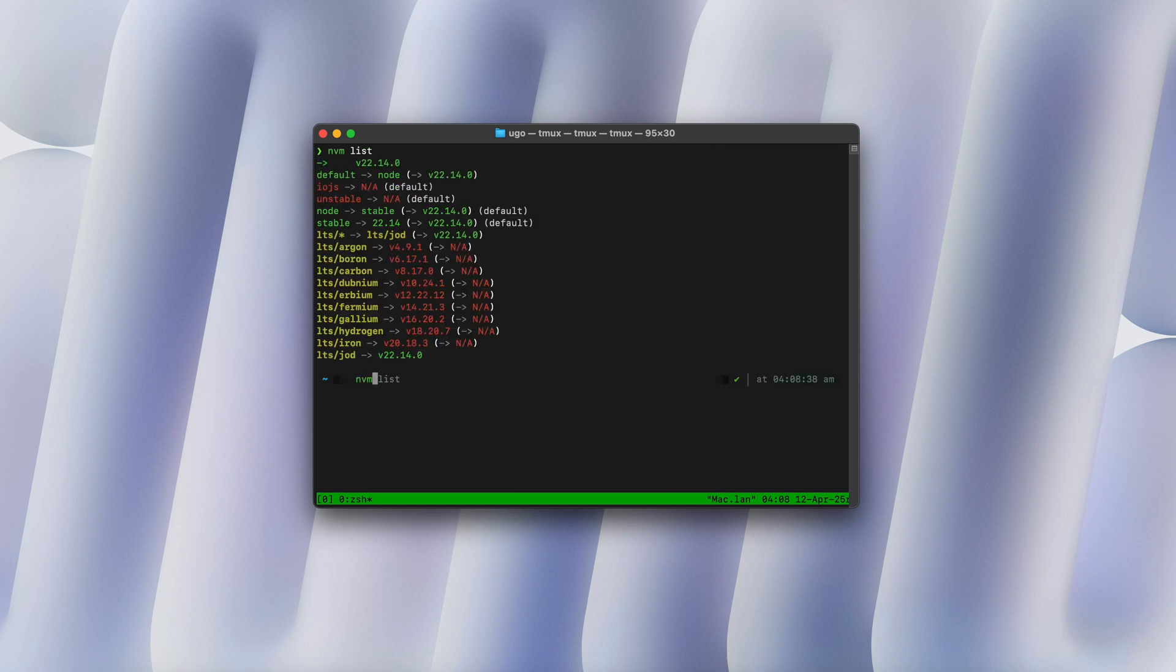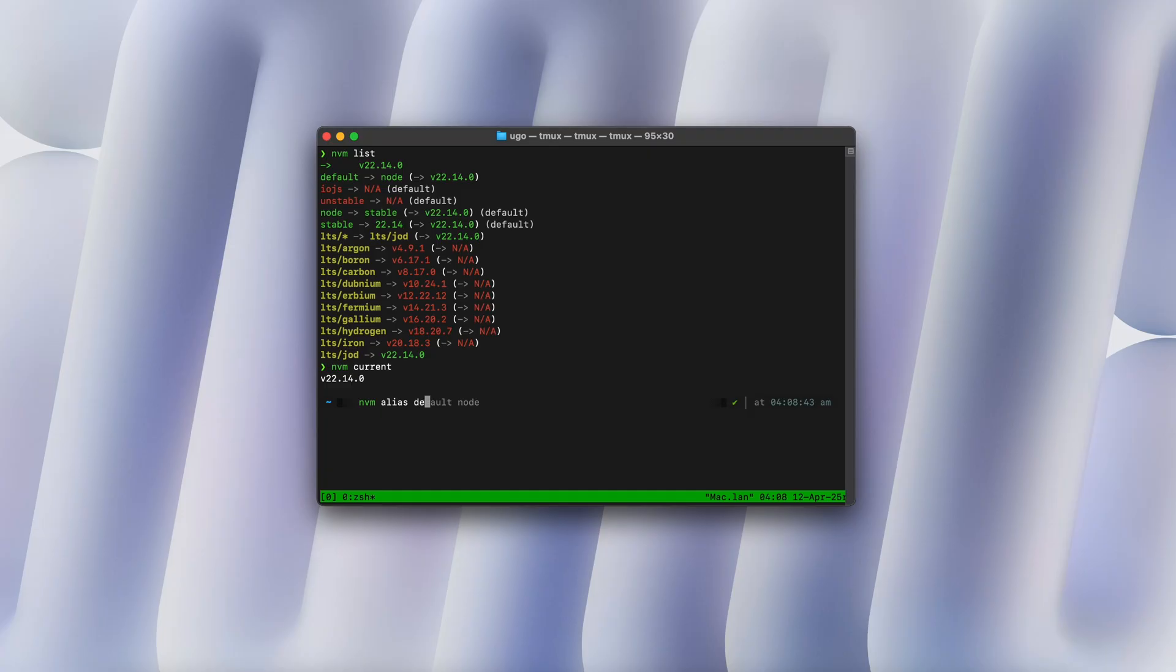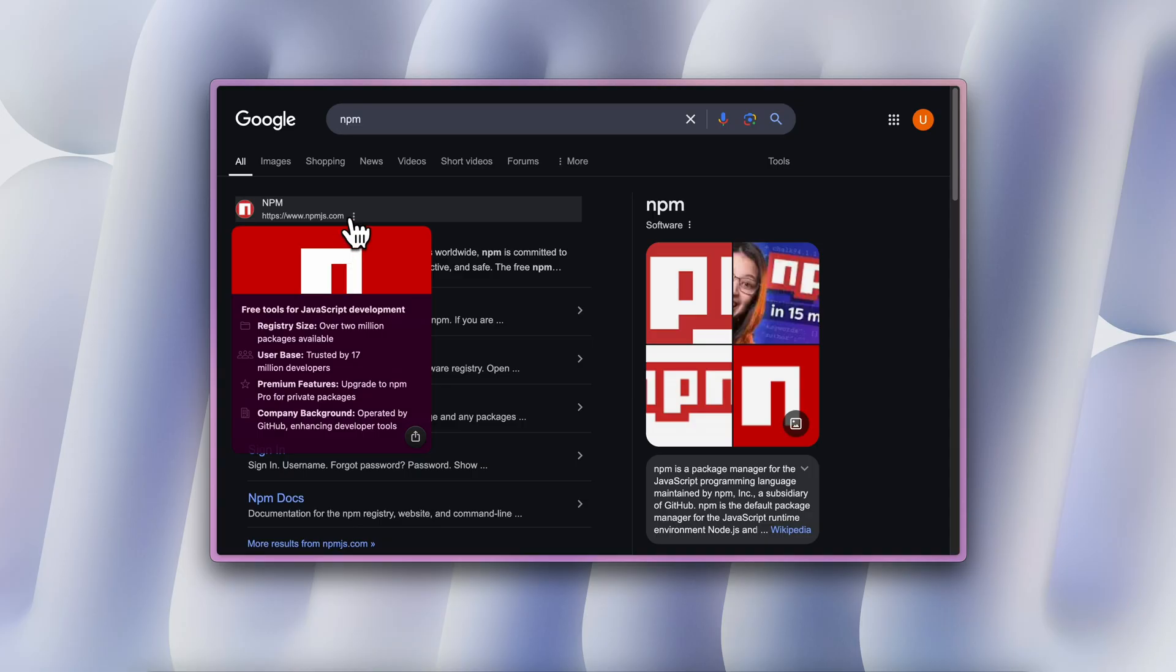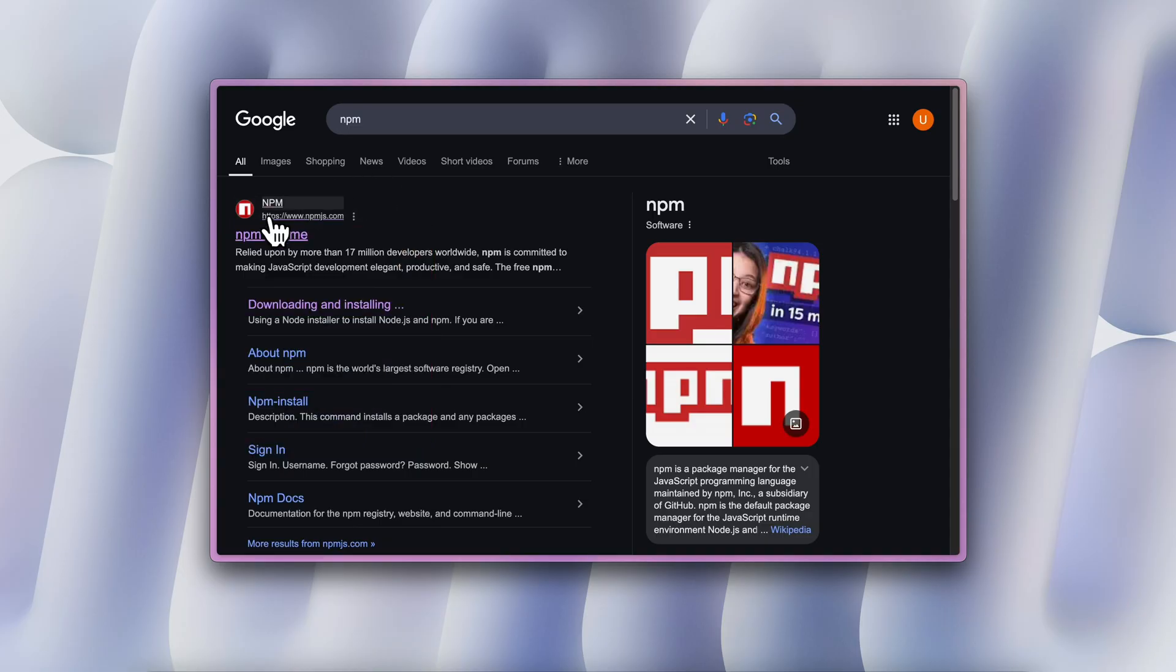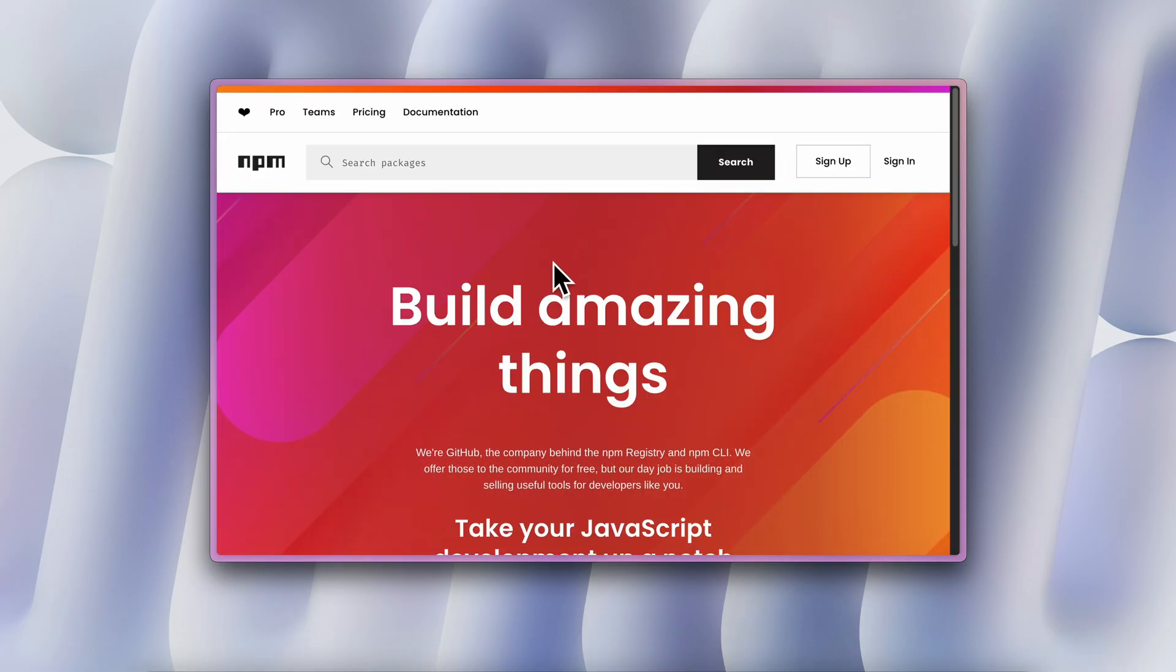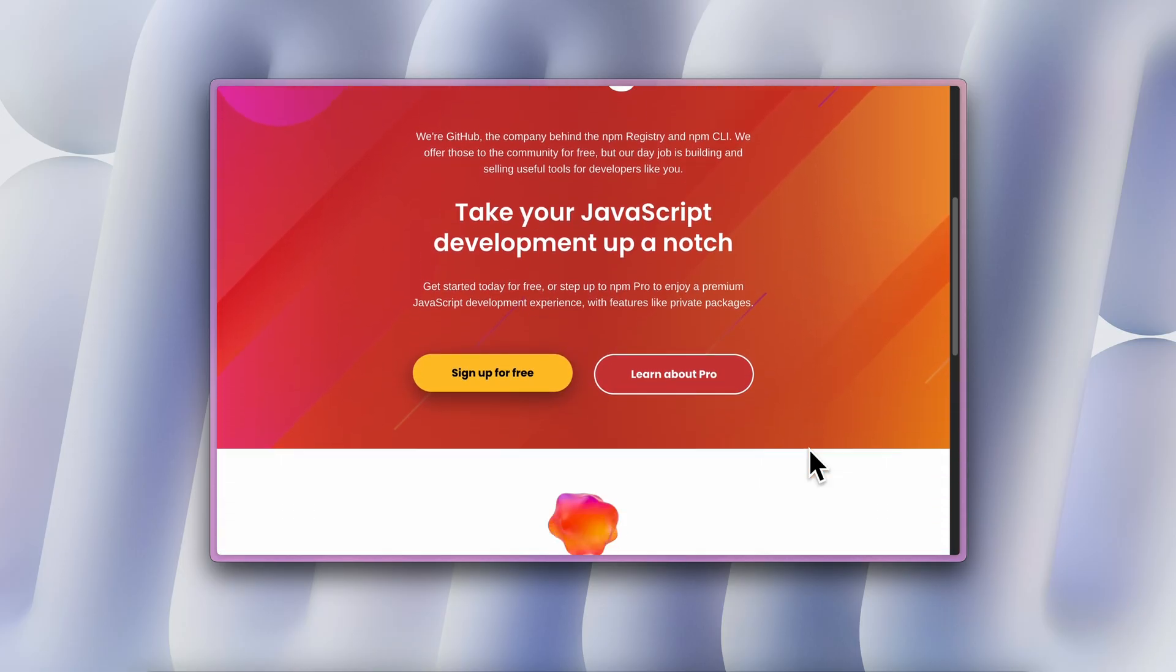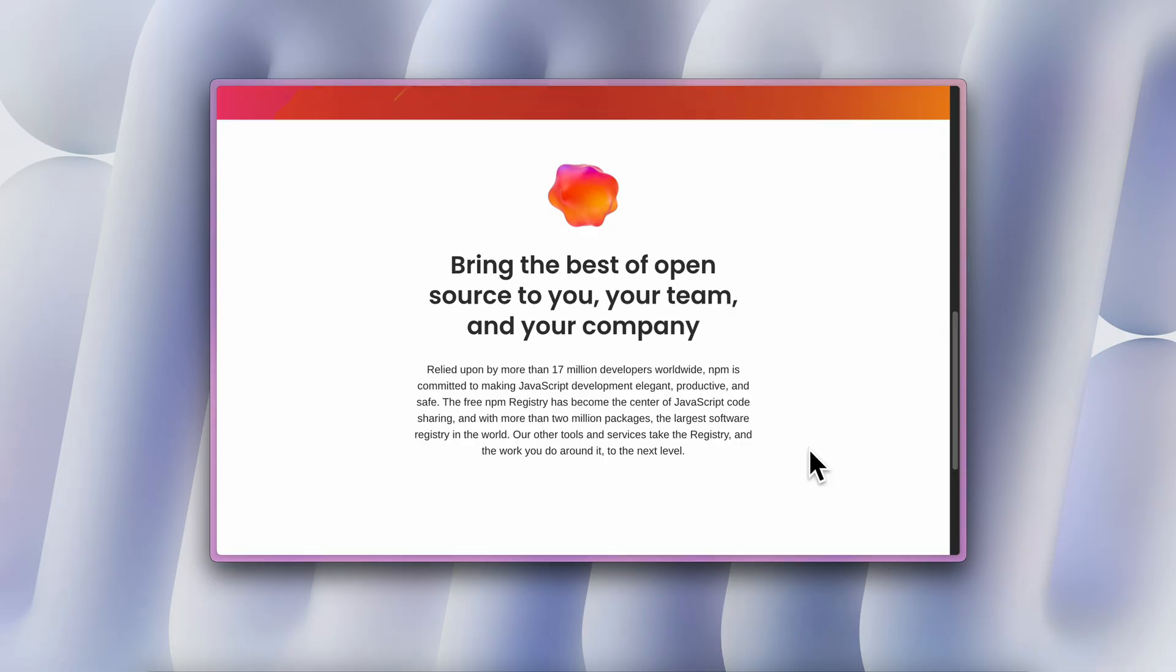After this, the next step is to install Node and also to configure a default version of it. Because if you install Node through nvm and start using it, when you open a new terminal you need to set that up again because you've not configured a default version for Node to use, and it's kind of annoying. When installing Node, you also get a version of npm installed, which stands for Node Package Manager.